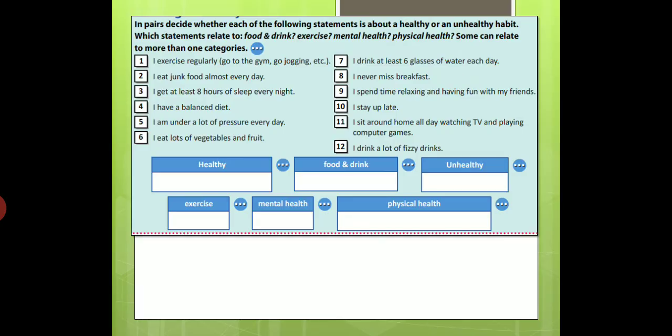In pairs, decide whether each of the following statements is about a healthy or an unhealthy habit. Which statements relate to food and drink, exercise, mental health, or physical health? Some can relate to more than one category. Do the task and check your answers.